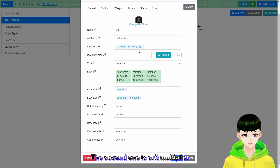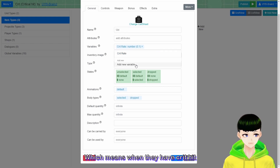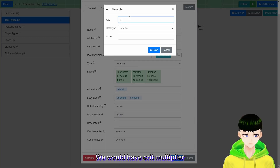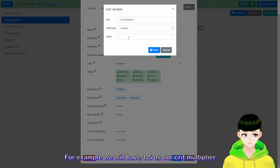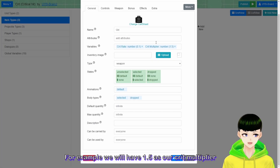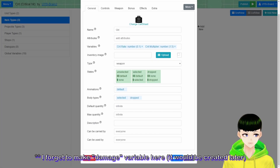The second variable is crit multiplier, which means when they have a critical hit, how many times it will deal extra damage from the original damage. So we will have crit multiplier. For example, we will have 1.5 as our crit multiplier for the Uzi.